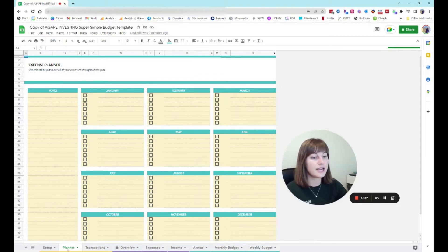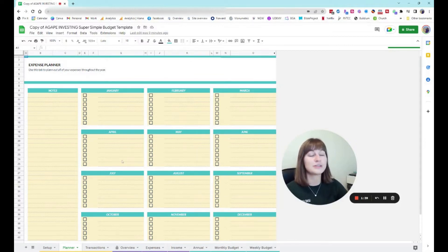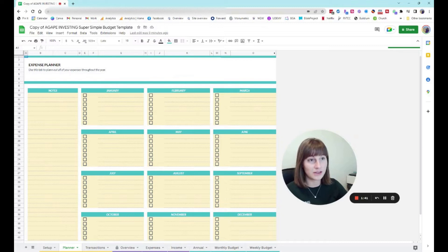Here down here I have this planner tab that literally is just a place where I can dump all of my thoughts.